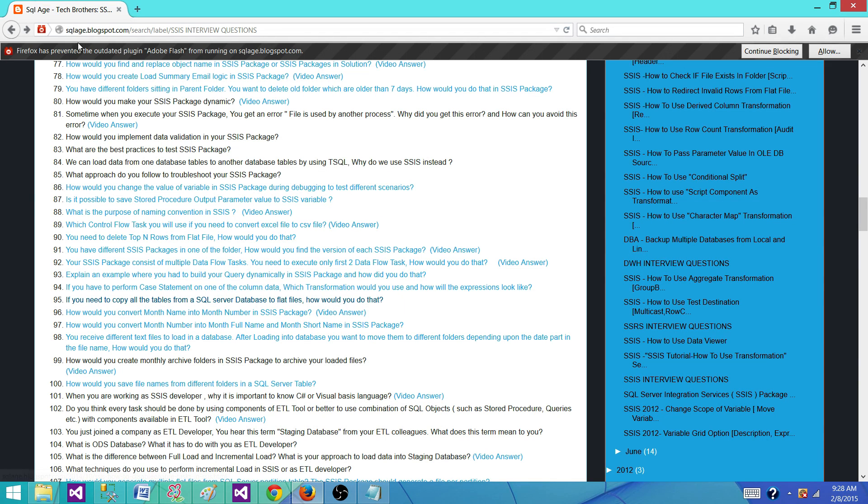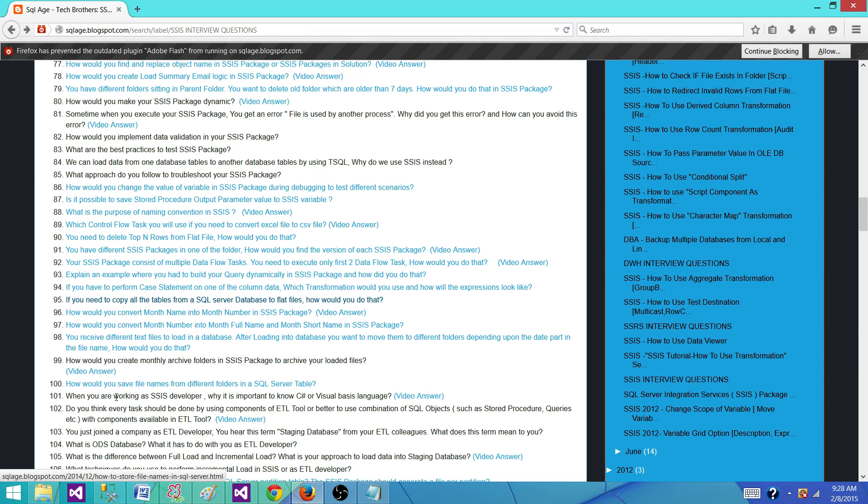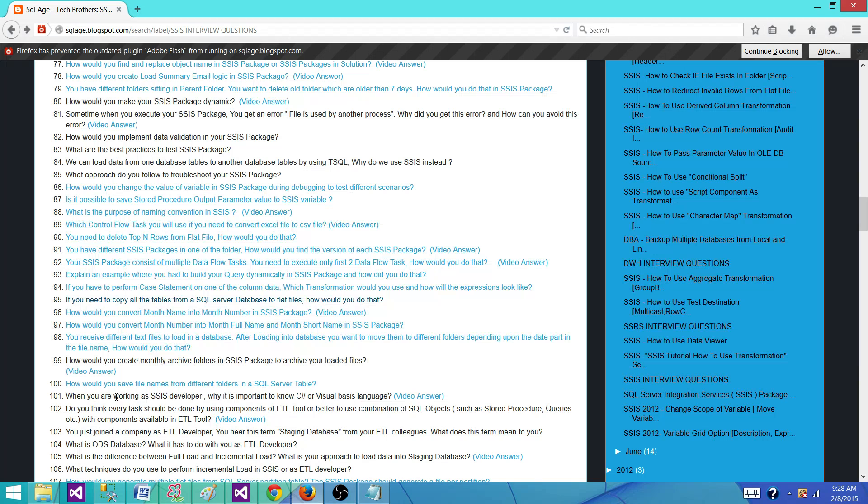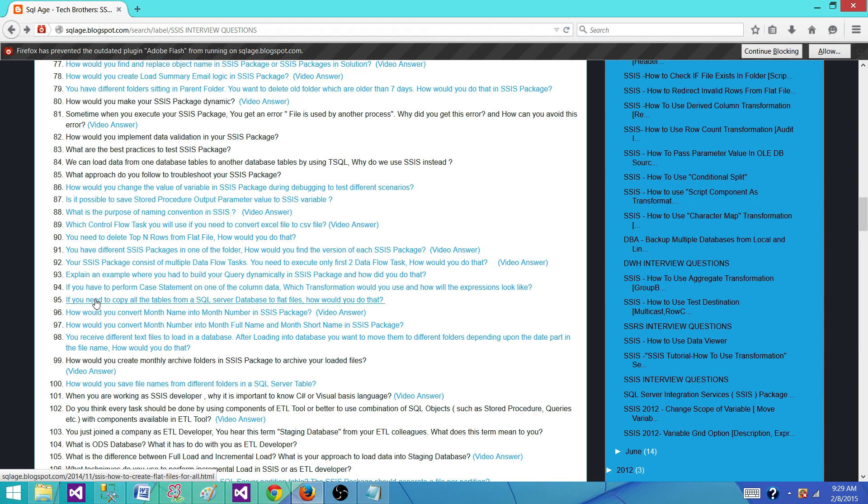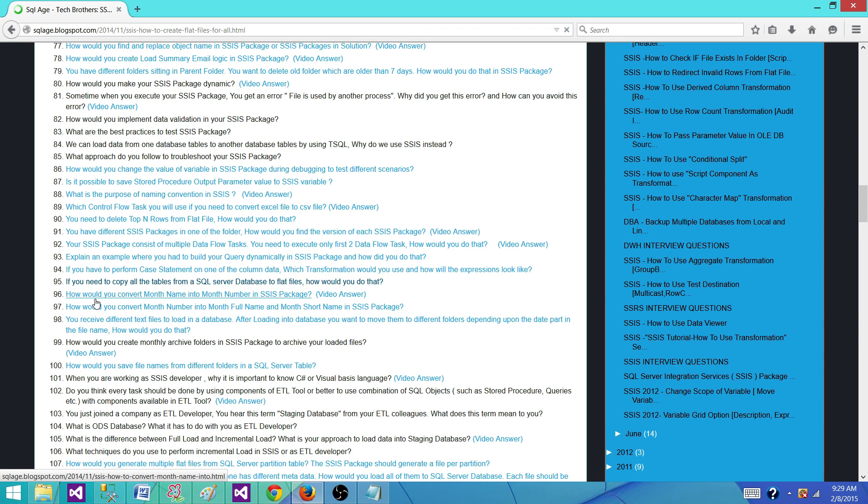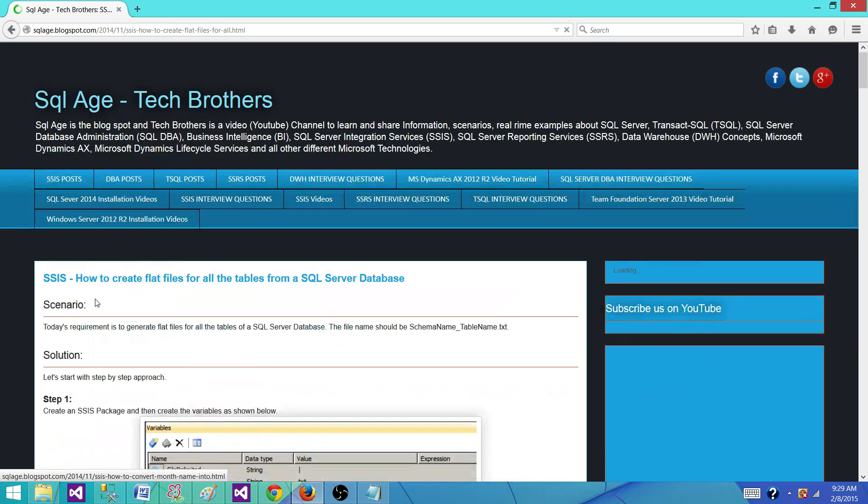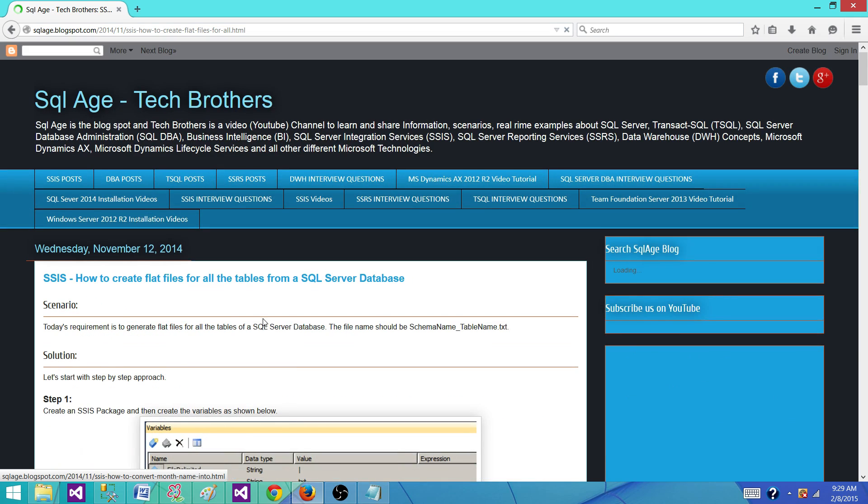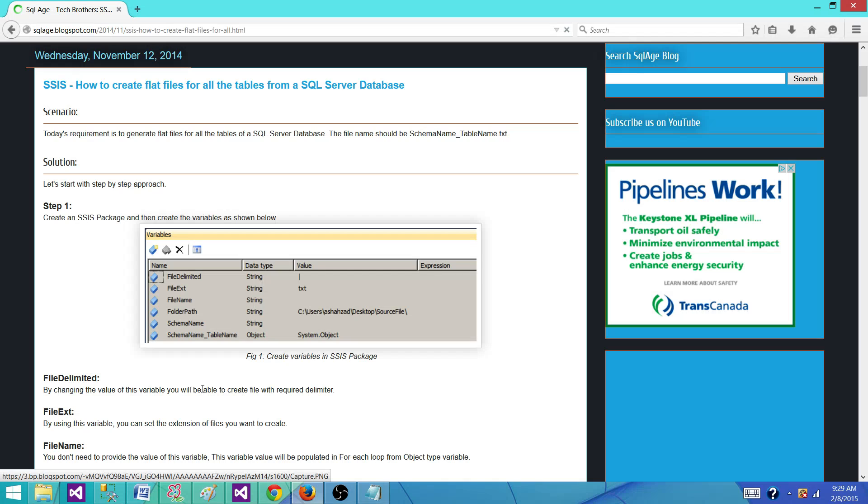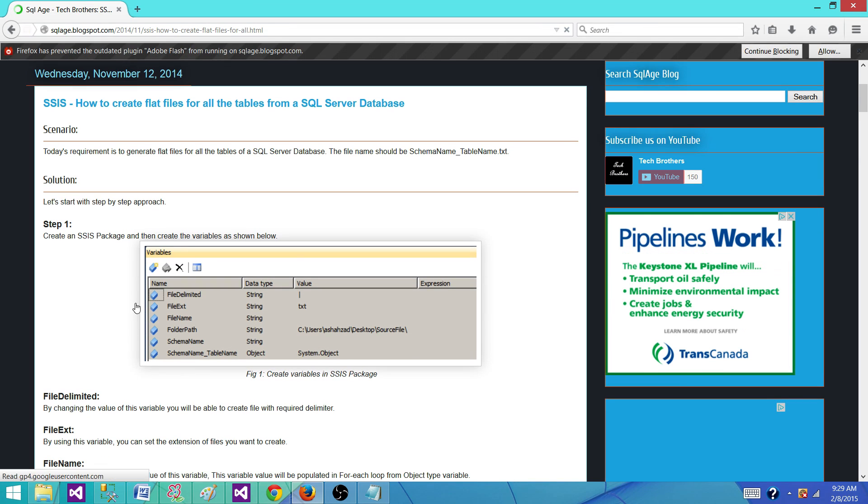The blog spot address is sqla.blogspot.com and these are all the SSIS interview questions. You can find answers and a lot of other posts I have written on SSIS. So click on this one. I'm going to walk you through so you can learn this one in just two minutes and answer this question.